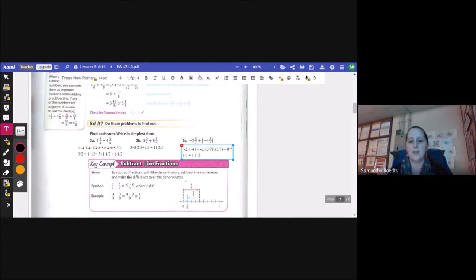So I have negative 6 plus negative 1 and 1 seventh, which equals negative 7 and 1 seventh.